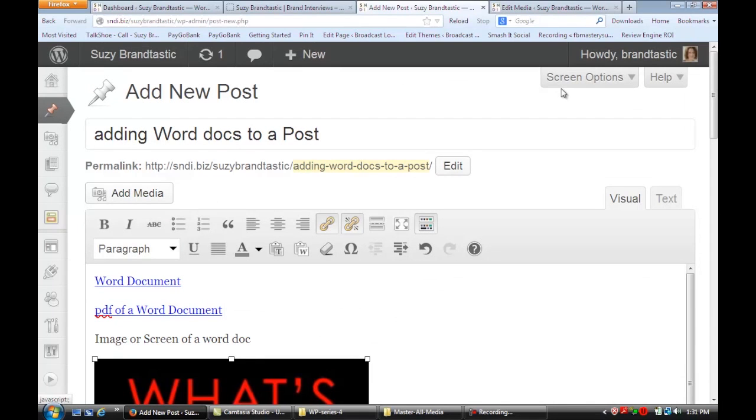And that's how you can add Word documents on your WordPress site. I hope this video was helpful. For more information visit me online at Susan Newman Design. Thank you.